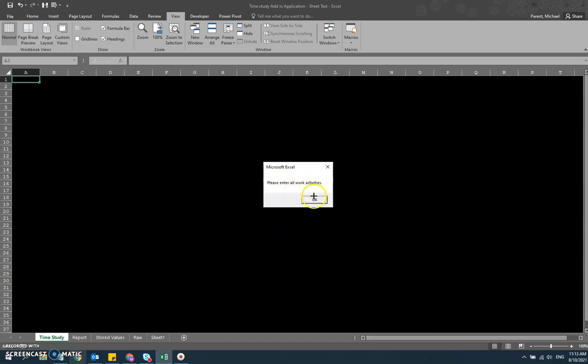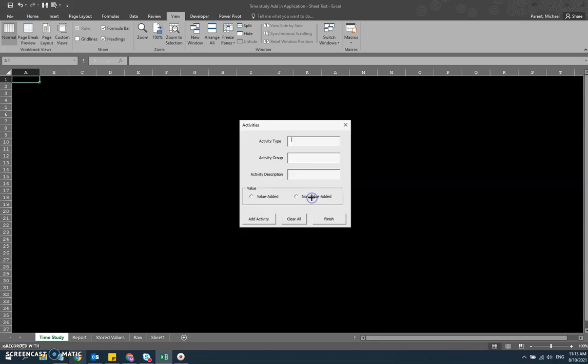Next, we're going to enter in all the work activities that we expect to observe when we go out and do the time study. This is a critical part of a good time study - you want to be familiar with the work that you're going to be observing before you even go out there. It doesn't make sense to go out there and try to figure out what the person is doing and then capture the time. You want to be very comfortable saying yes, that's what I'm observing, and it corresponds to this work activity or event that I expected to see.